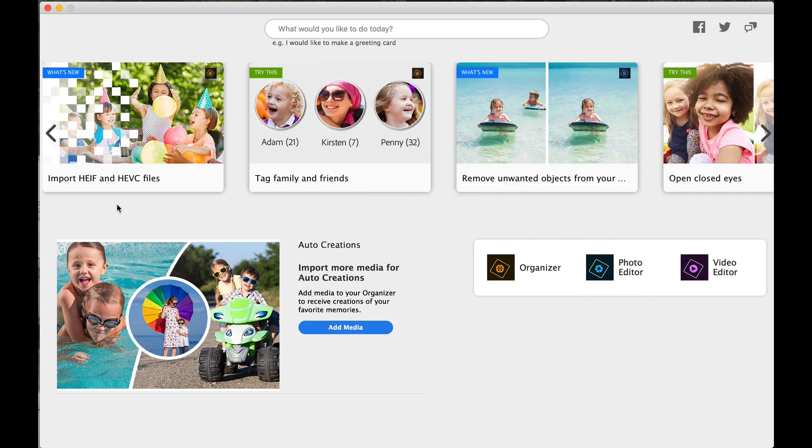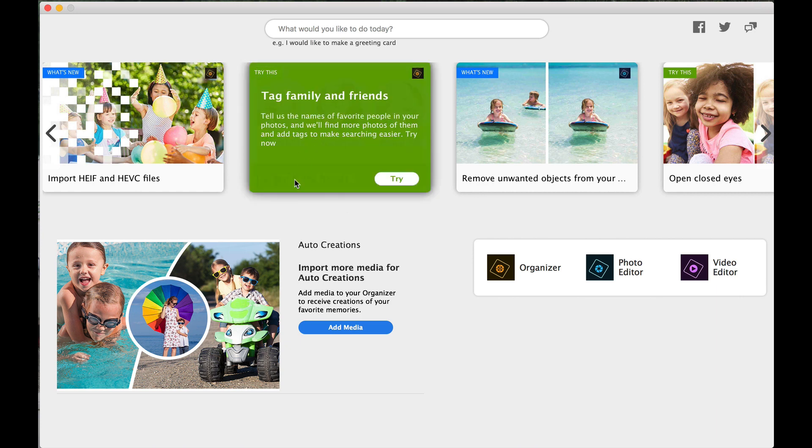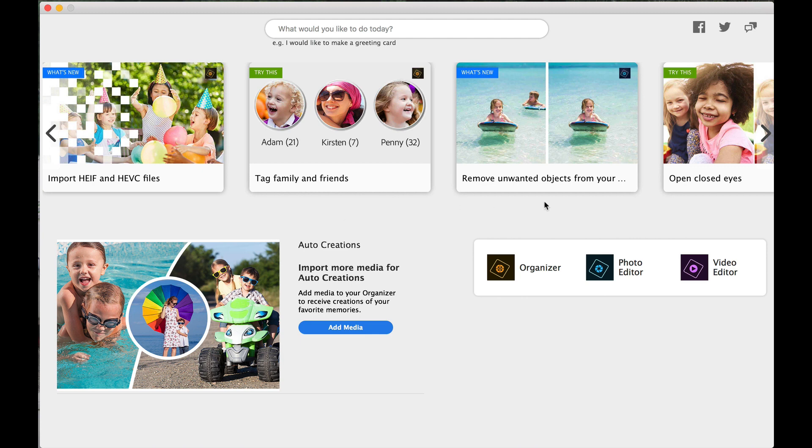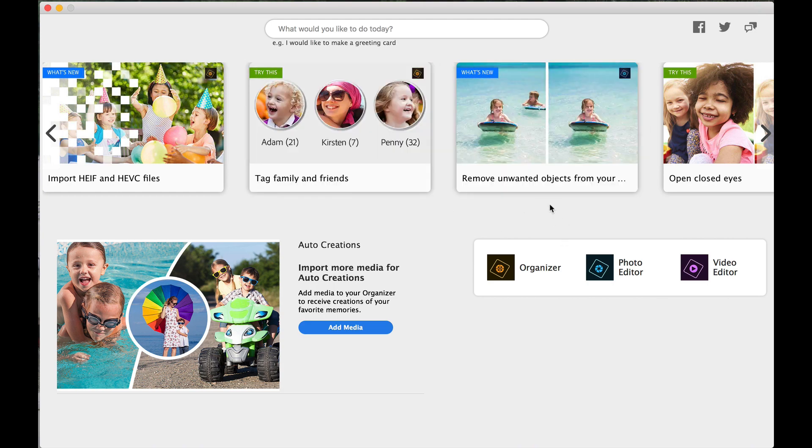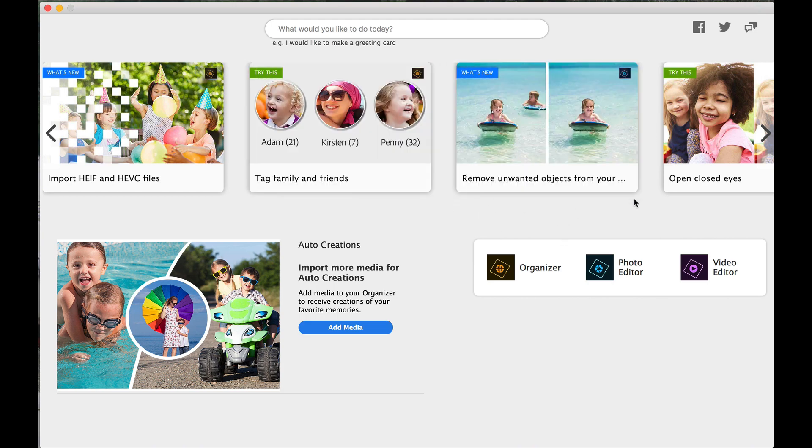Import HEIF and HEVC files. I guess that's raw files from different cameras. This is the facial recognition I was telling you about. Tag your family and friends. So once you put a name to the face, Adobe Elements is really scarily good at picking those people back out. Remove unwanted objects. They show you a little boy in the background there. And then all of a sudden he's not there.